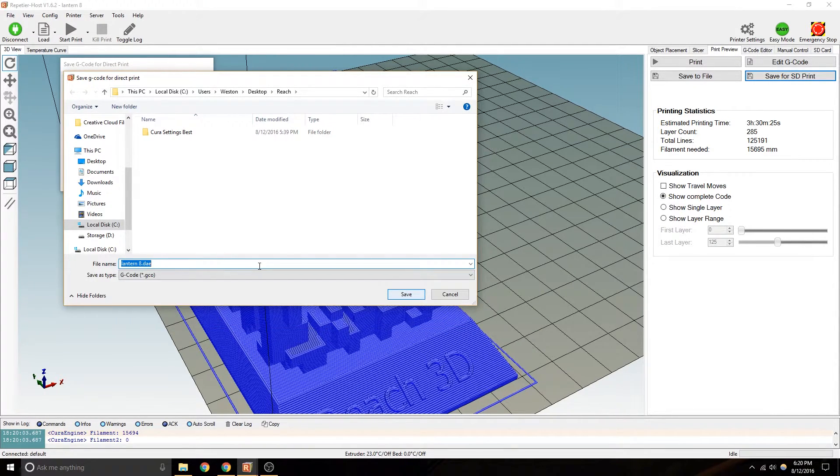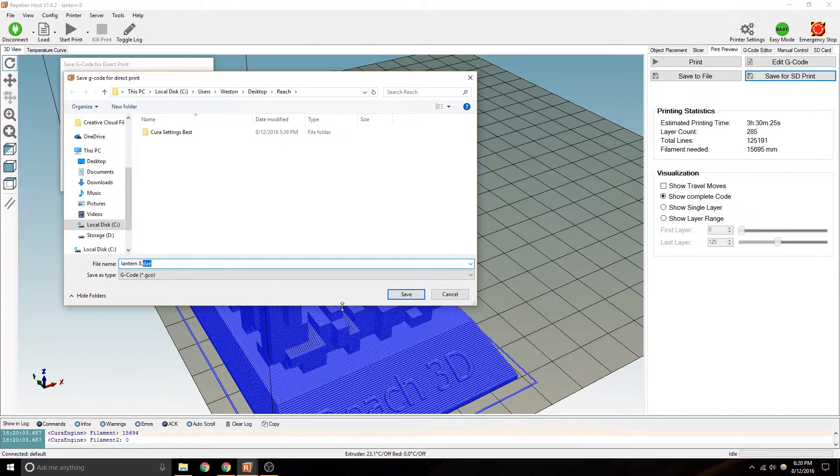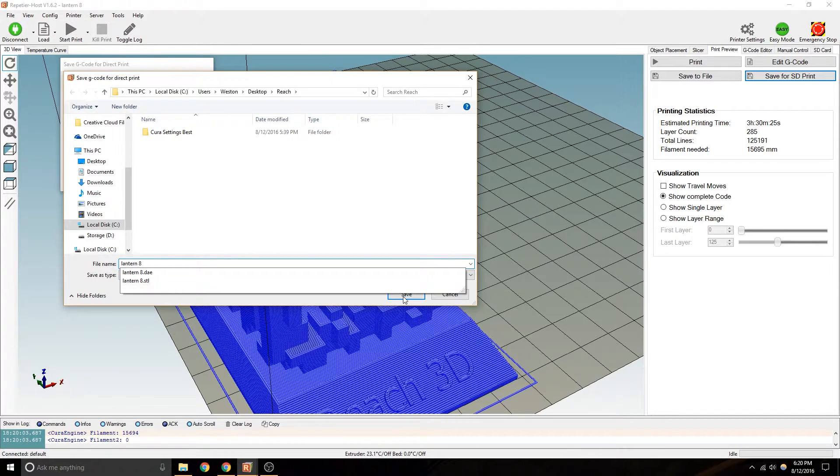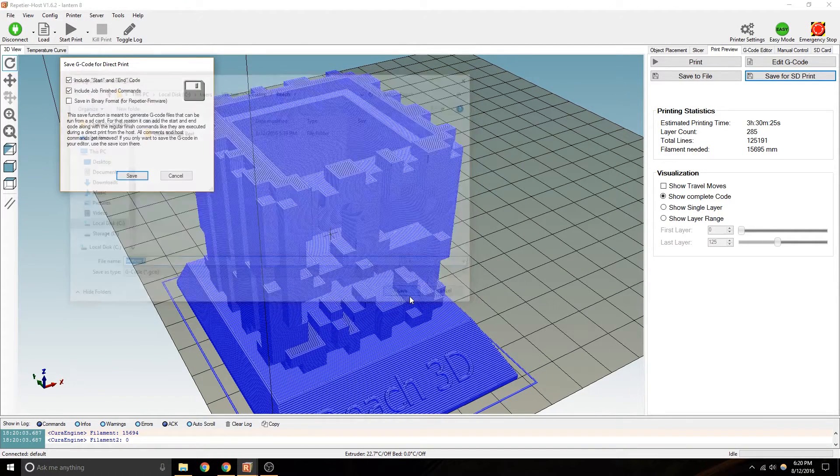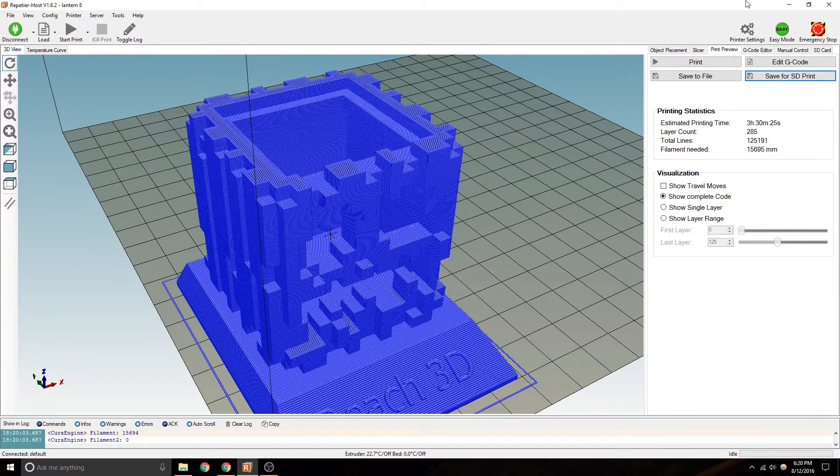Yeah, we can call it Lantern 8. It's going to save it as a G code. Save. Alright.